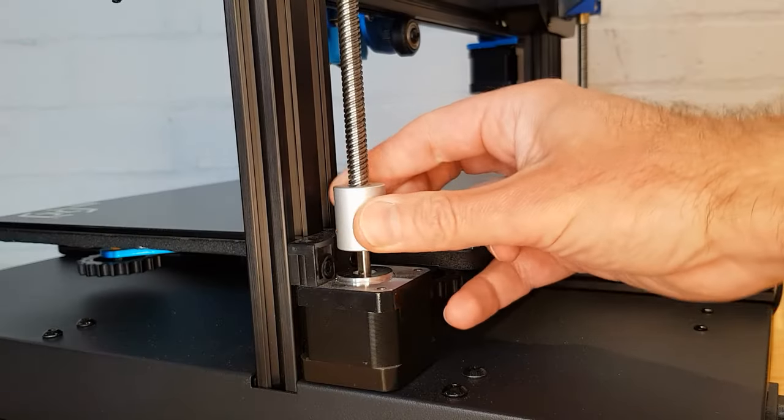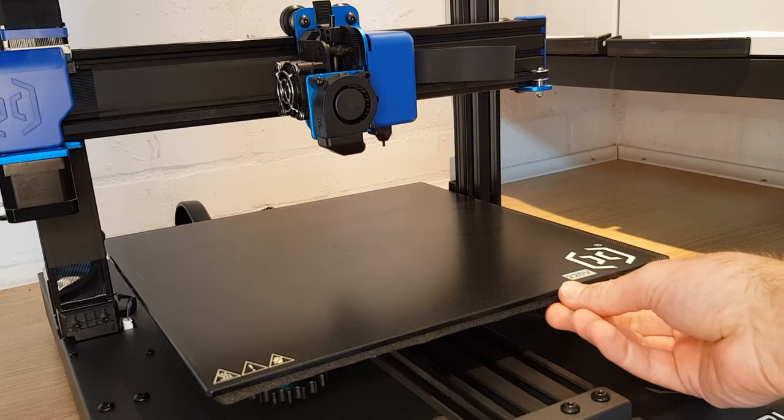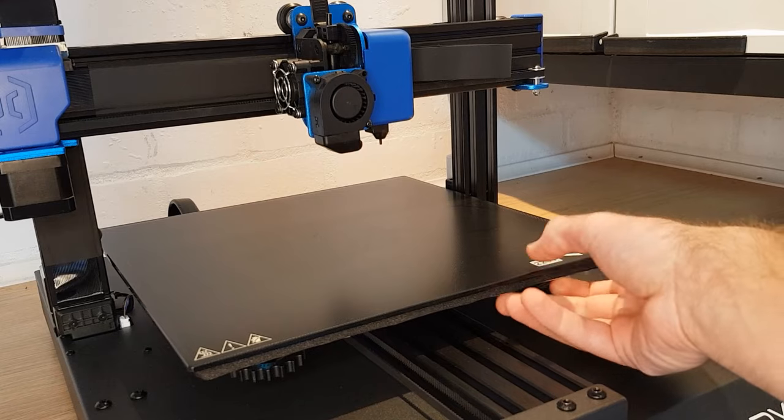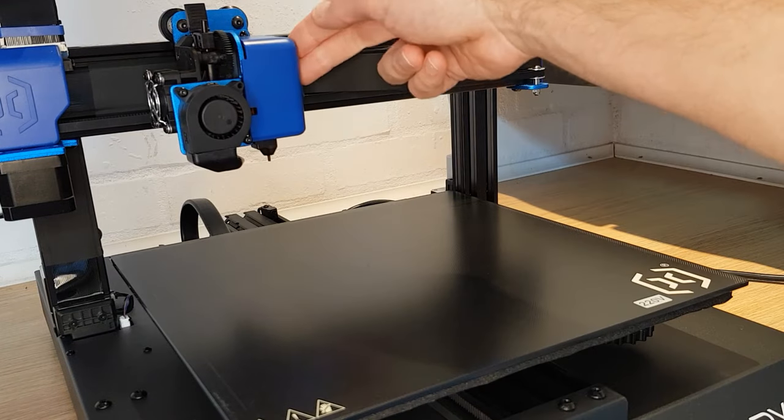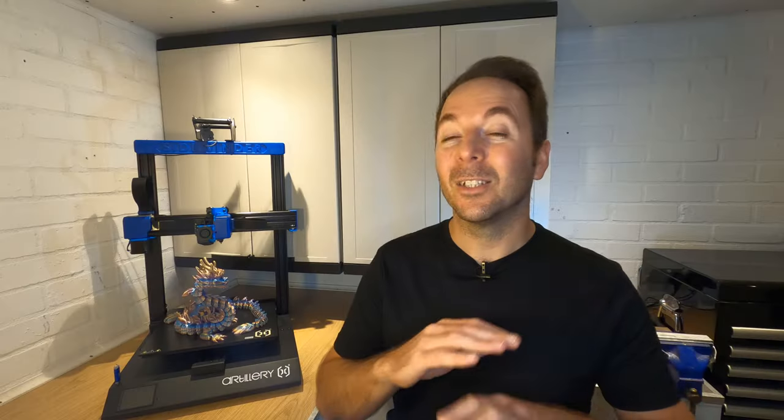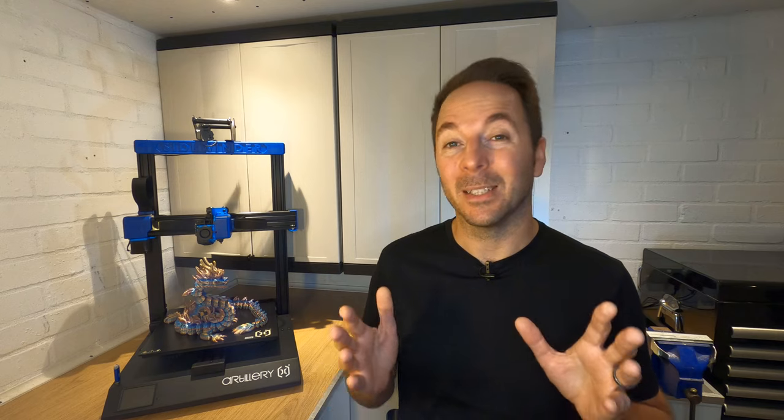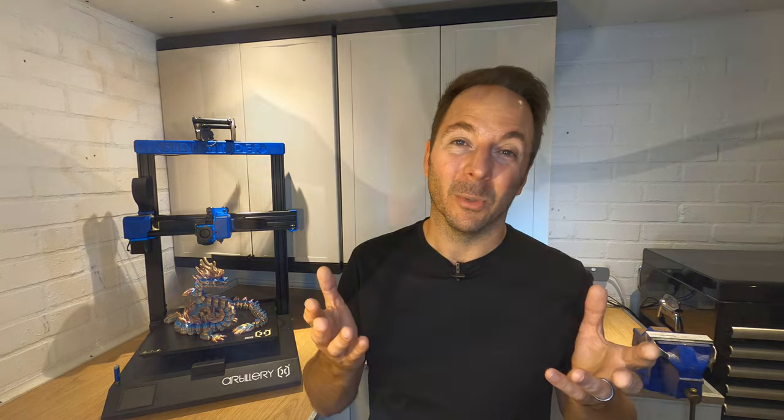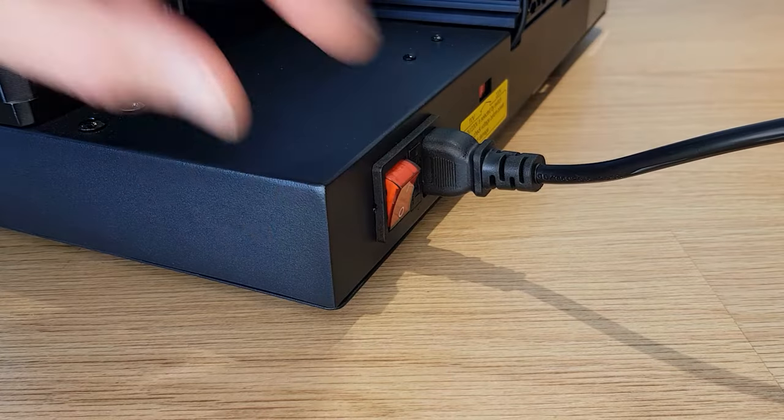If not you may find that the steppers can move freely anyway until you tell the printer to move one of the axes. If there's no way to move your steppers freely with the printer turned on then unfortunately you are going to have to do it with the printer turned off but just move everything very slowly.